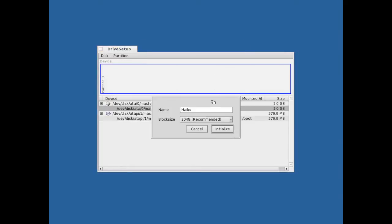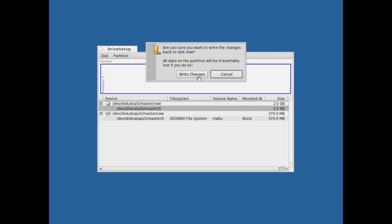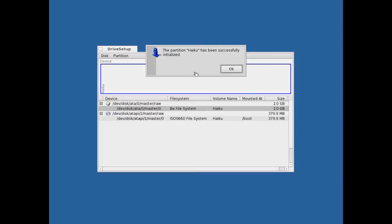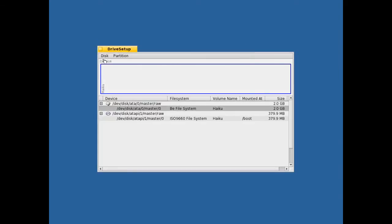Click initialize and click BeFS file system, then click continue. You can call it whatever you want, I'll just leave the defaults. Click initialize and then write changes again. Close it.